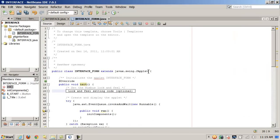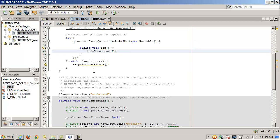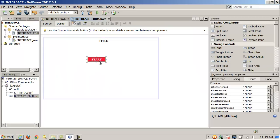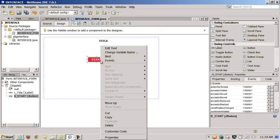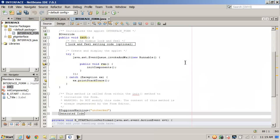Watch what happens if I do it with the wizard instead. Here's the button — I right-click, Events, Action, Action Performed. Bada bing, bada boom. It comes down here and adds all the code automatically. Then if I want to add a JOptionPane inside the handler, I pass a string — same result as before.